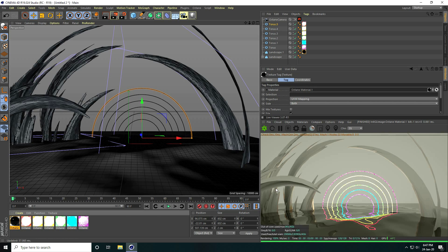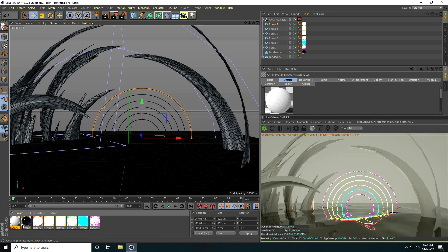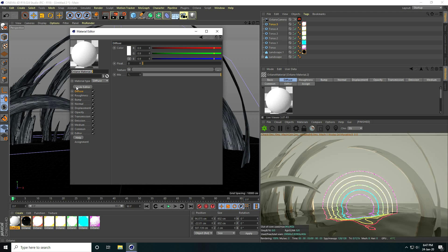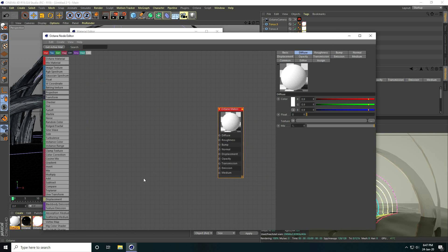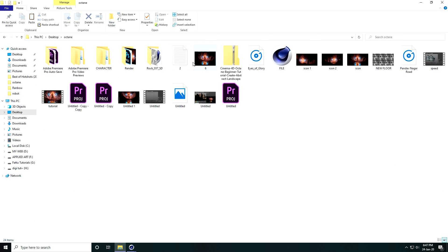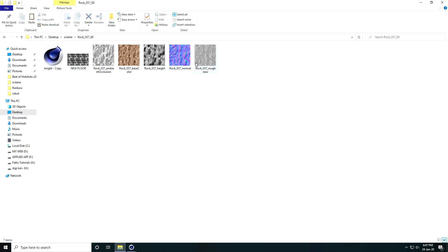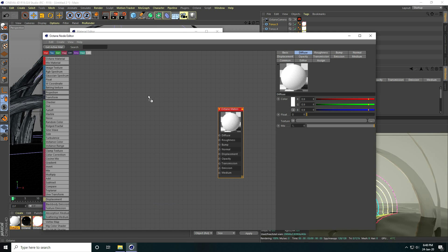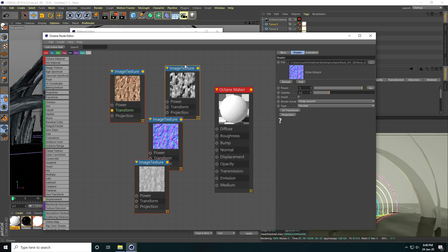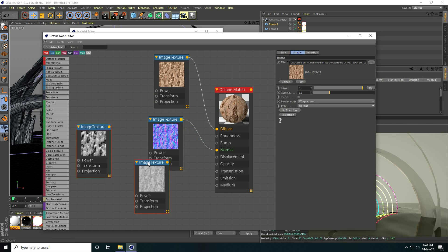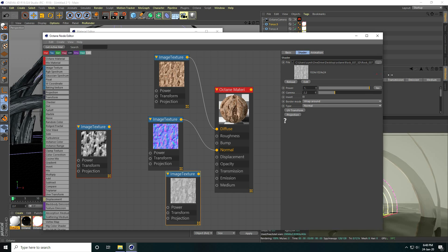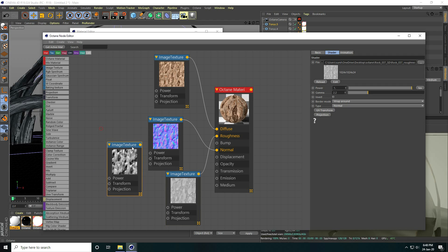For the rock material, go to Create, new material, open it, and use the Node Editor. Increase the node editor size. I apply my texture maps: drag and drop the rock material into the node editor. Connect diffuse, normal map, bump map, and roughness one by one. That's the simple basic node setup.